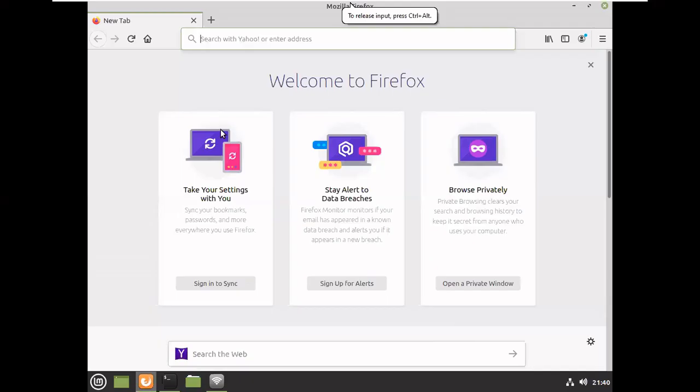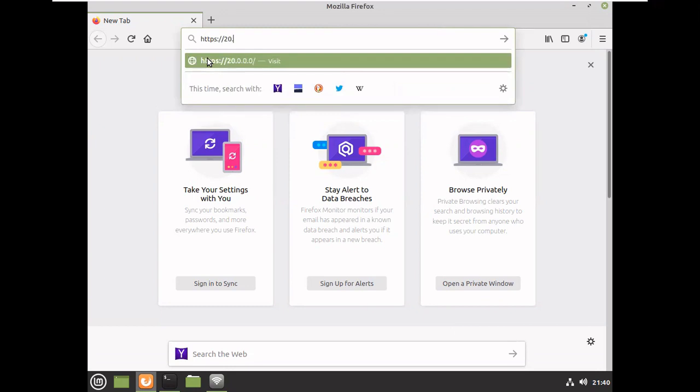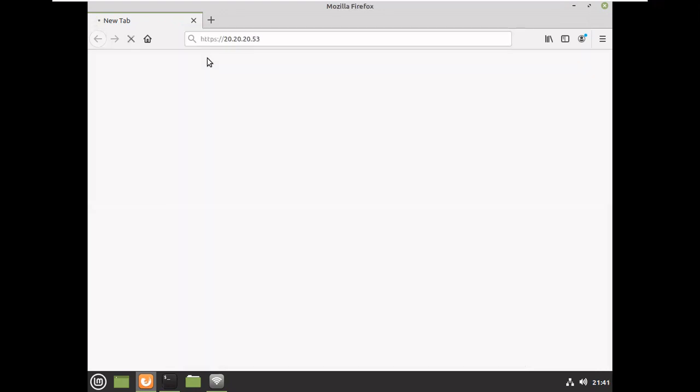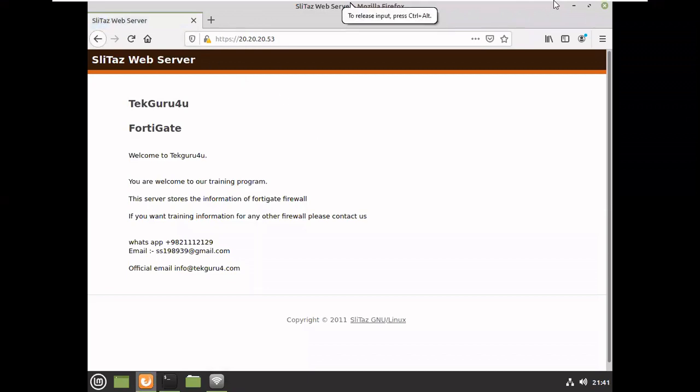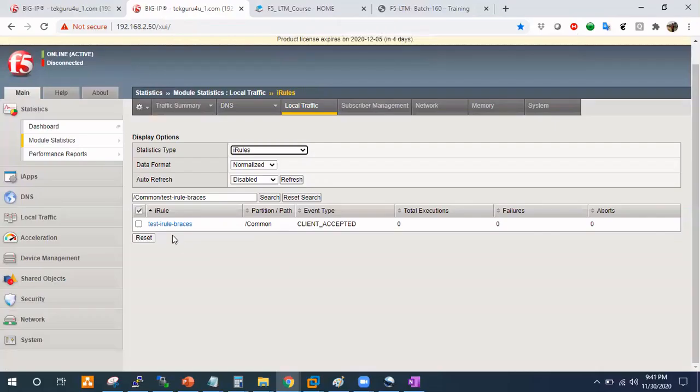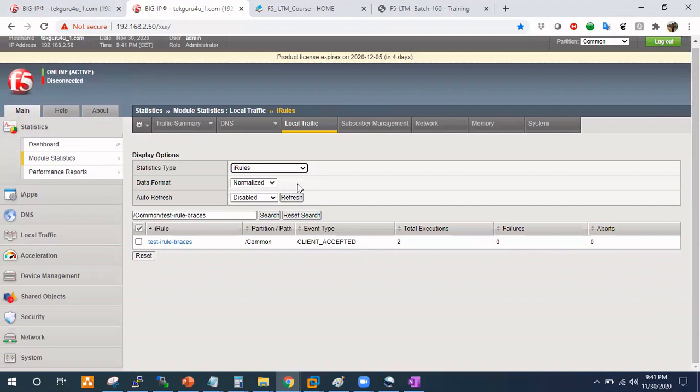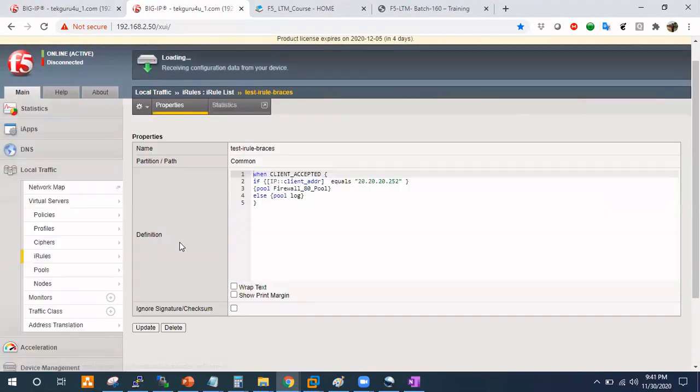Let's try. So I have here my mint machine, very beautiful machine. So it's HTTPS colon colon 20.20.20.53. Wow, I got the page. Let's see if something we got here. Refresh. So we got two executions. Wow, nice.